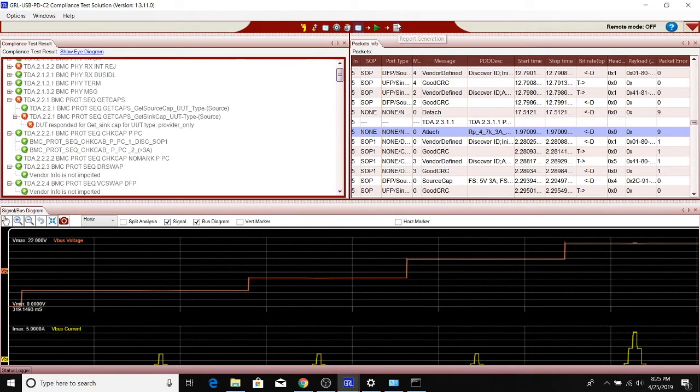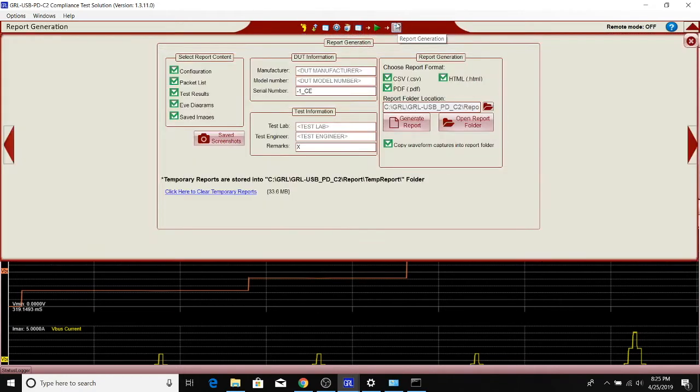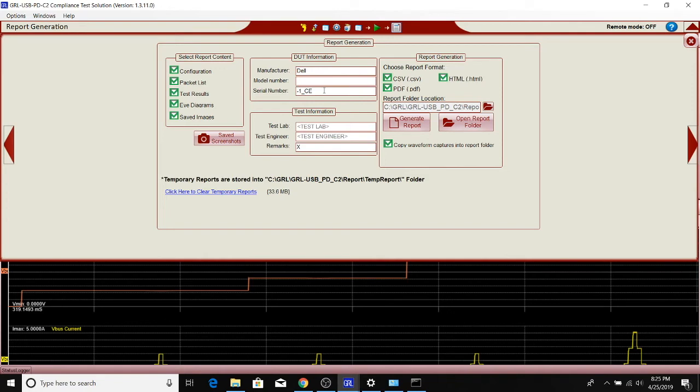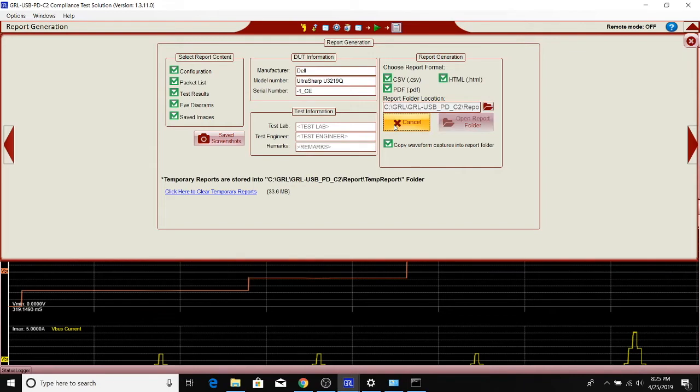To save the results, we can go to the last tab here and write the model name of the device. Again, this is the UltraSharp U3219Q.